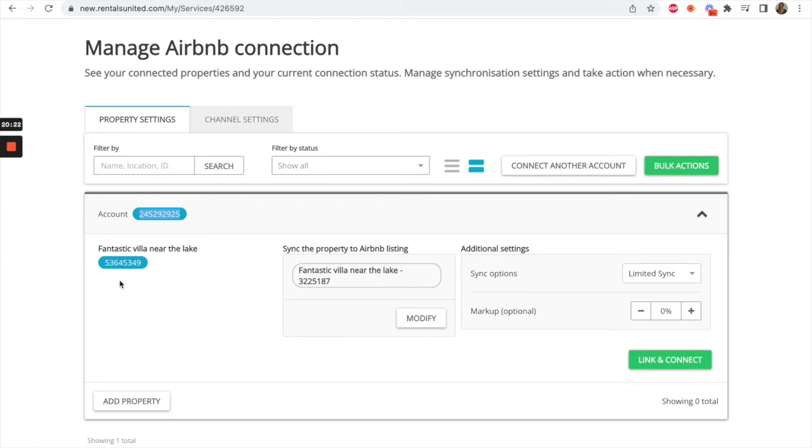The system will pull in all Airbnb properties. Co-hosted listings will not appear. You will need to connect a main Airbnb account where the listing lives in order to map those properties.